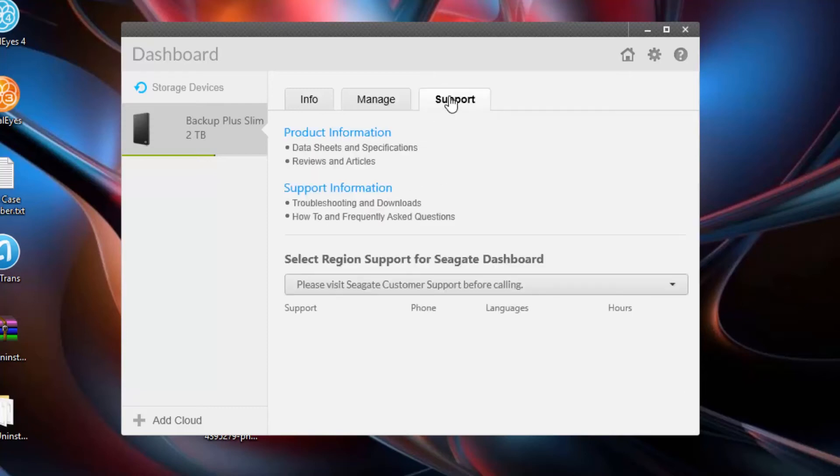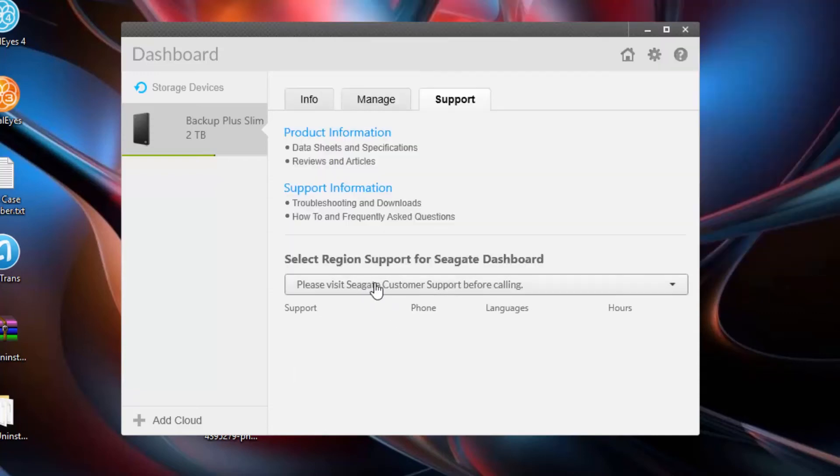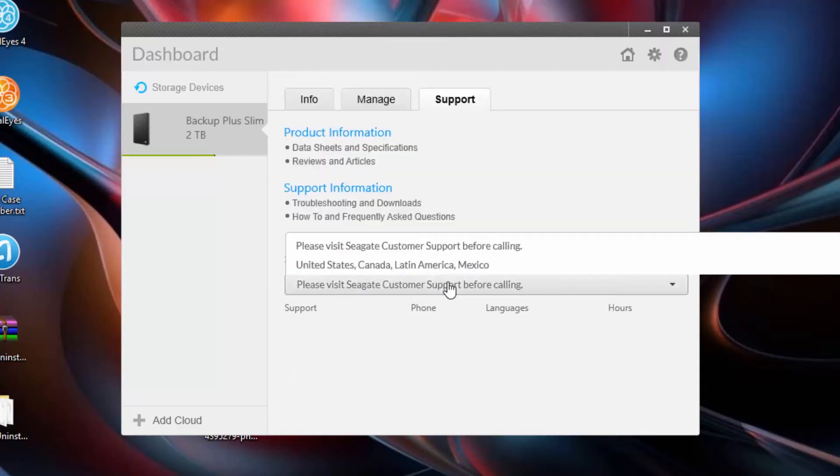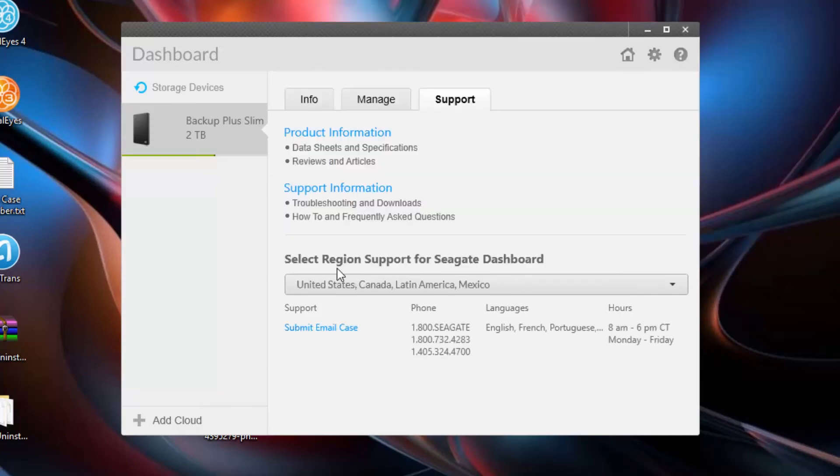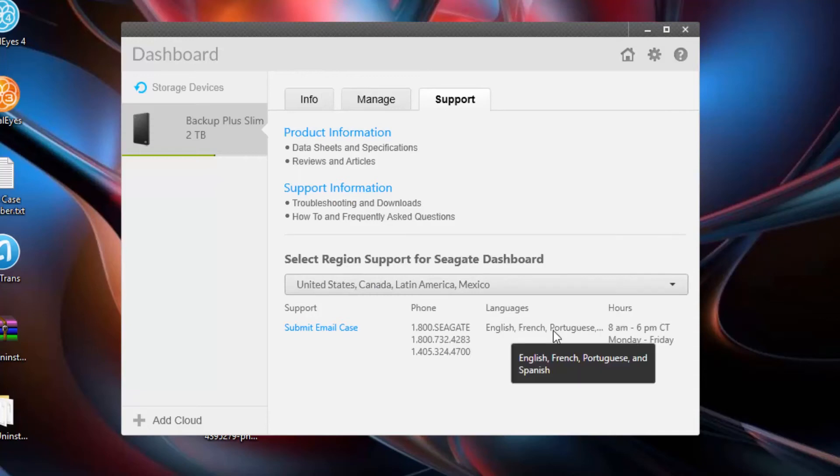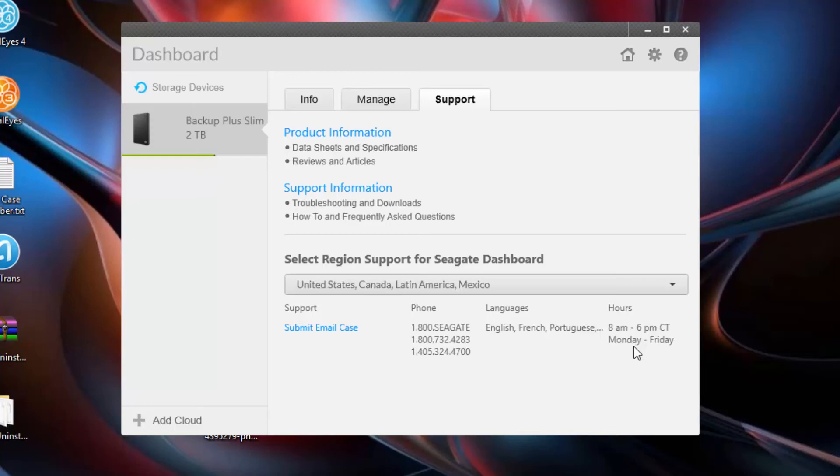Finally, I find this really helpful, even though I've never used it. You can use the support part of this to contact Seagate. You can choose your country. You can submit an email case, phone number. You can see what languages they speak in, and you can see their hours and the days that they're available. So if you're having problems with your external hard drive or the application itself, ask me. But if I can't help you, you might want to try the support tab right here.